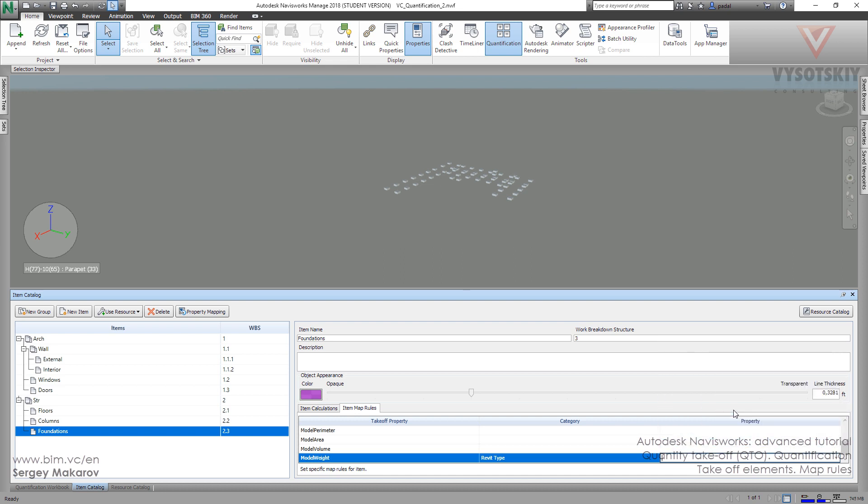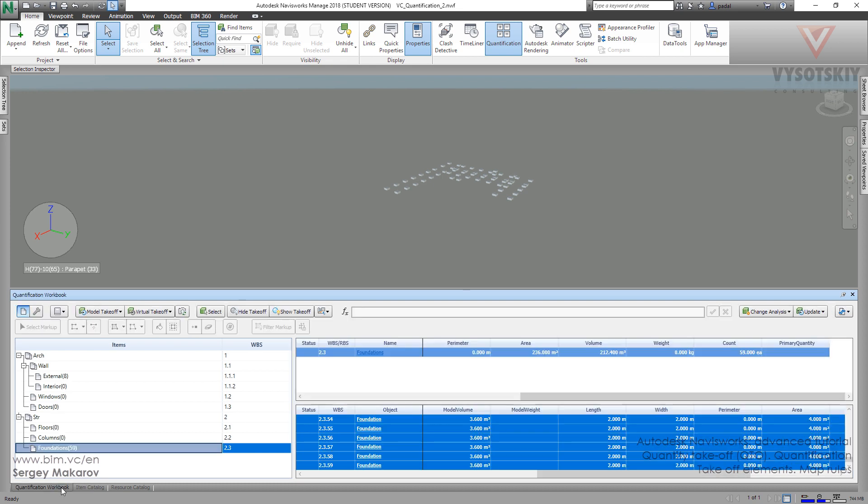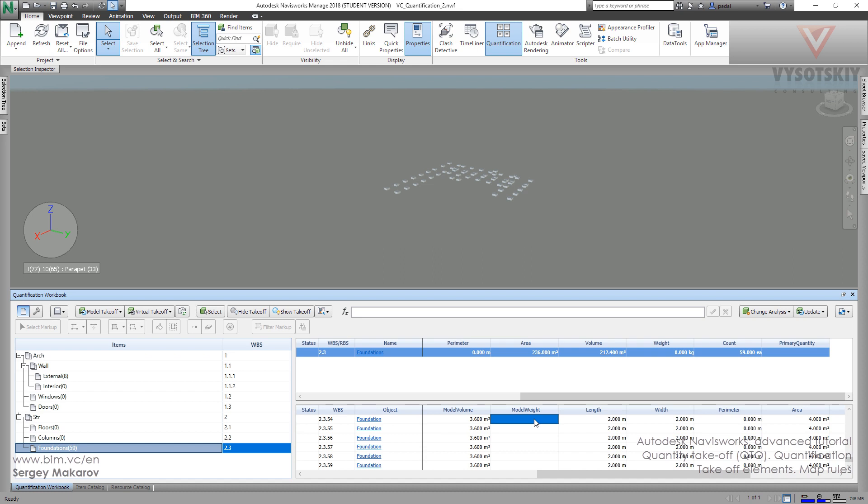This image, okay. And now we've just told Navisworks that we want this property on this element to our quantification workbook. Let's go back, go back.